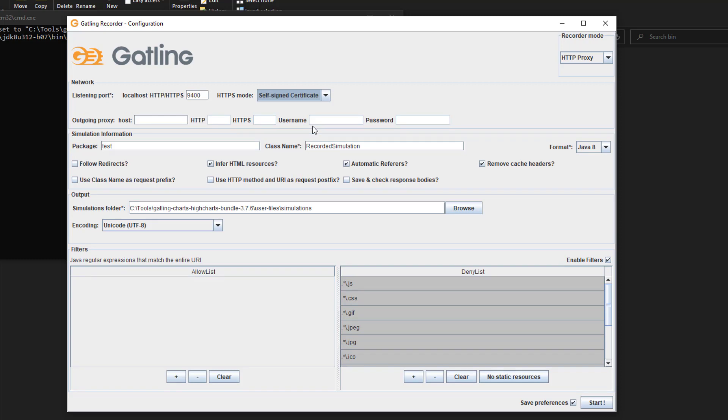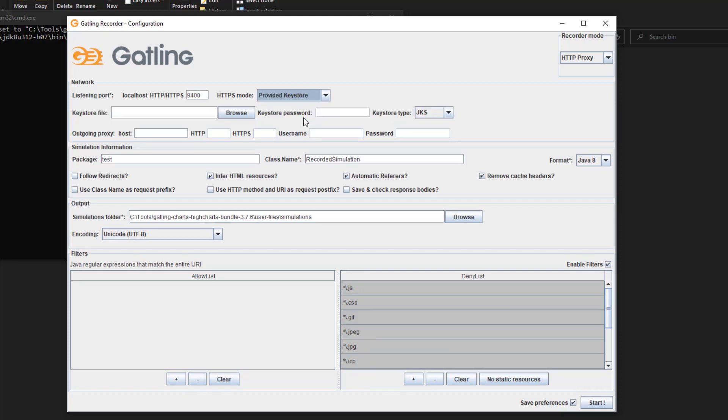If you go with the self-signed option, sometimes you may not be able to record properly and will get SSL-related errors. If you have the key store file and password, you can select this option. Most corporate applications will provide you the certificate and other details that you can convert into certain formats. Then you can add it here and enter the password. You can select the key store type, whether JKS or PKCS12.